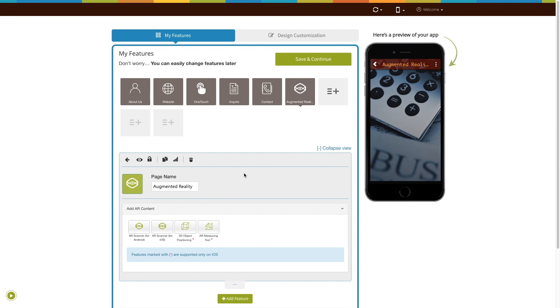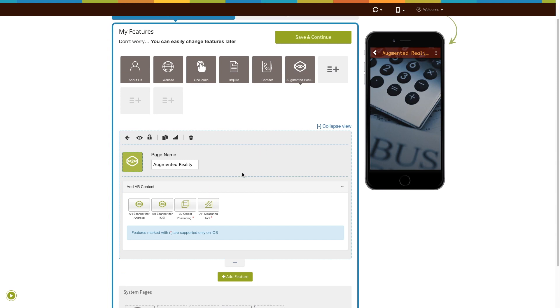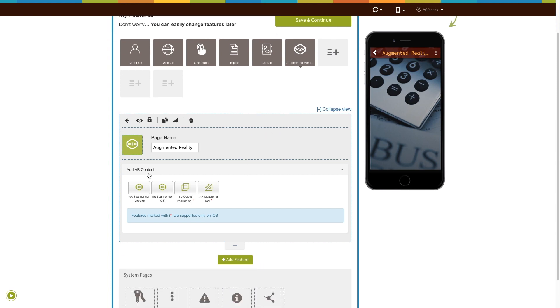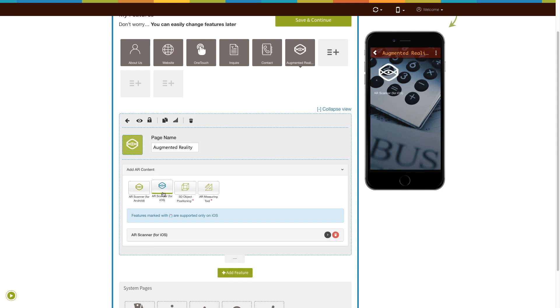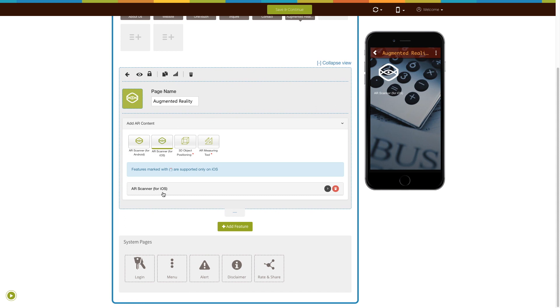Let's move on to the add AR content section now. Click on the AR scanner for iOS feature to add it.